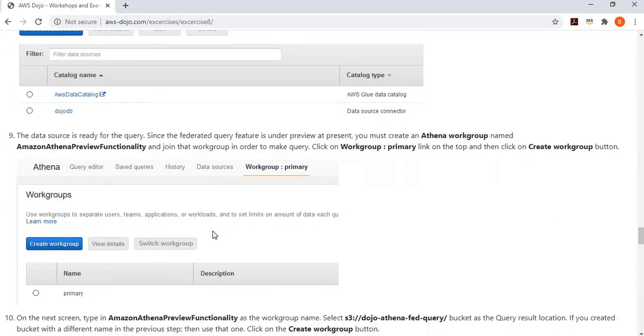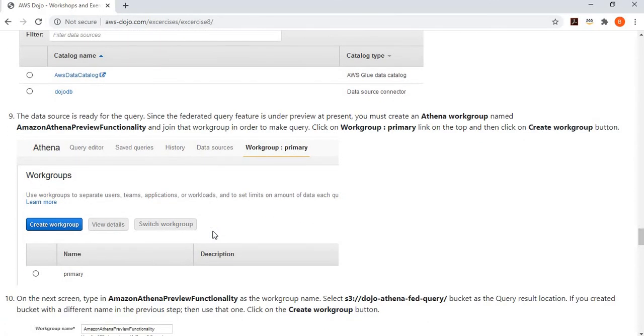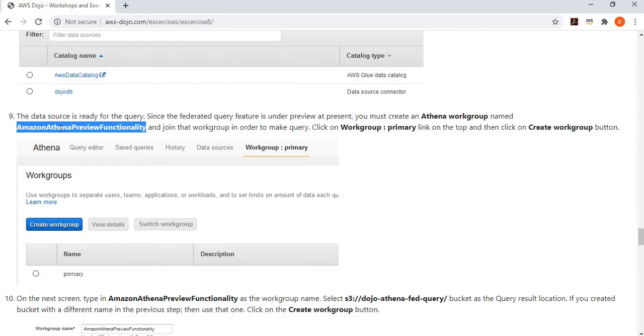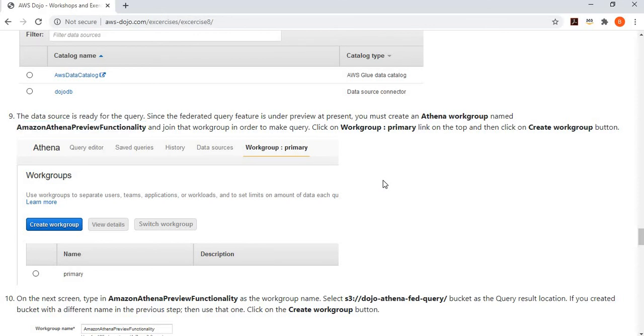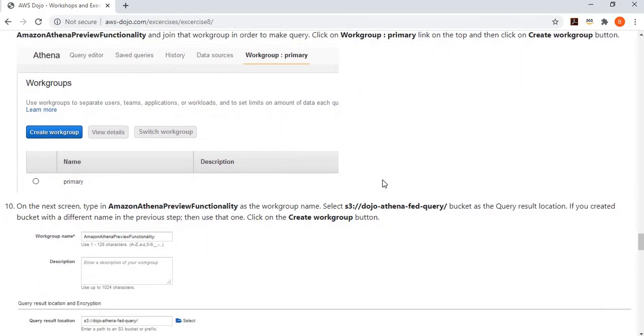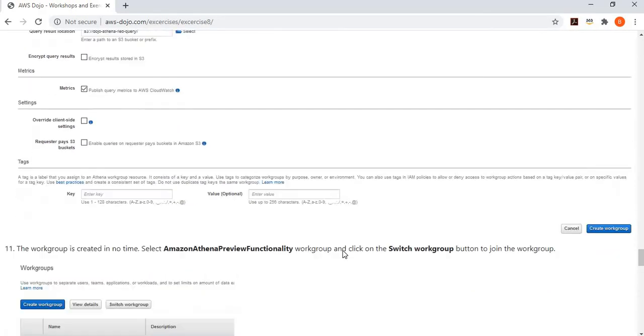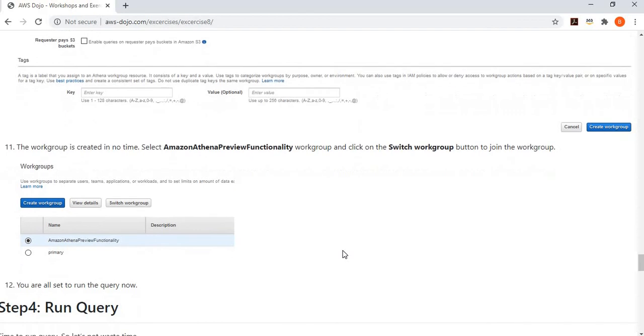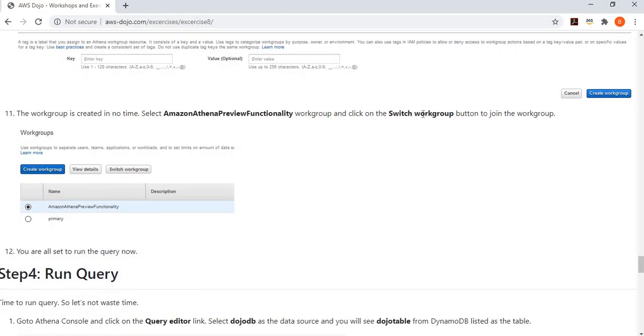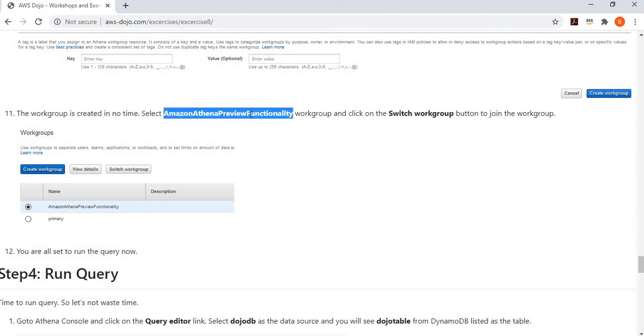Since this feature is in beta, it asks us to create a new workgroup, Athena workgroup, with this particular name, Amazon Athena preview functionality. Use this workgroup for the query purposes. I think it's temporary till it is in beta. After that, you can use your normal workgroup. We are creating this Amazon Athena workgroup and configuring that. We simply switch to that workgroup so that we use this beta-specific workgroup for the query purposes.